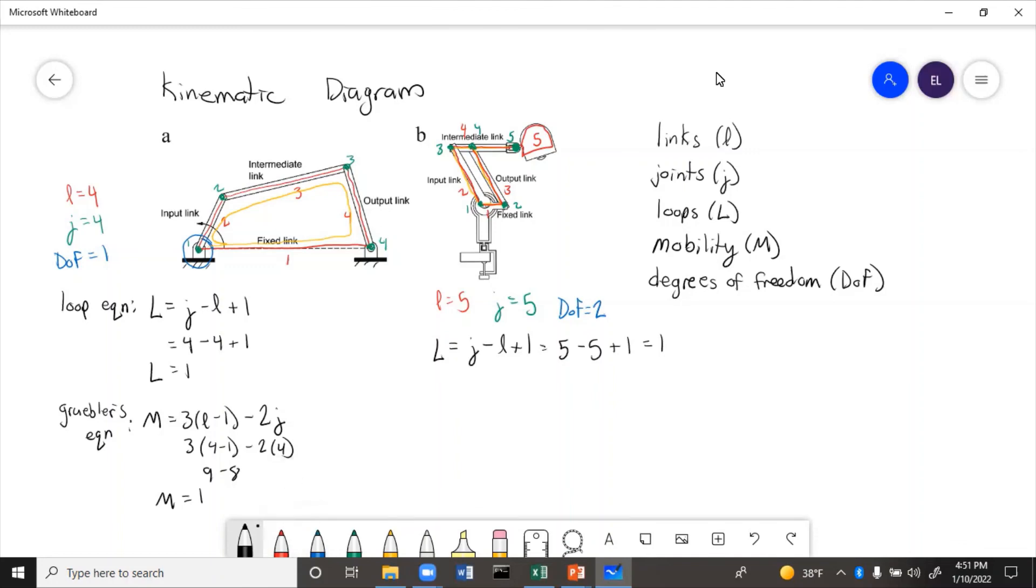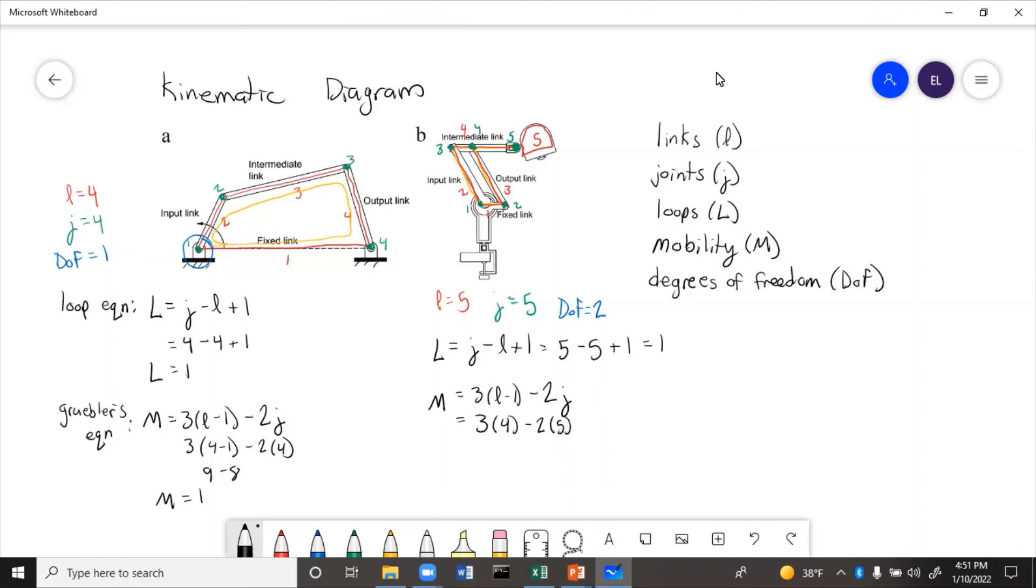So then mobility. M equals three times L minus one, minus two J. M equals three times four minus two times five. Twelve minus ten equals two. So mobility is two. Degrees of freedom is two. Those match. So that gives us confidence that the links and the joints we chose are correct.